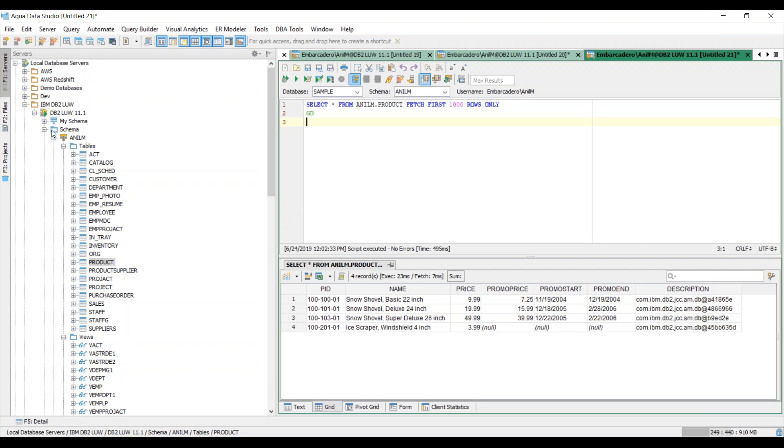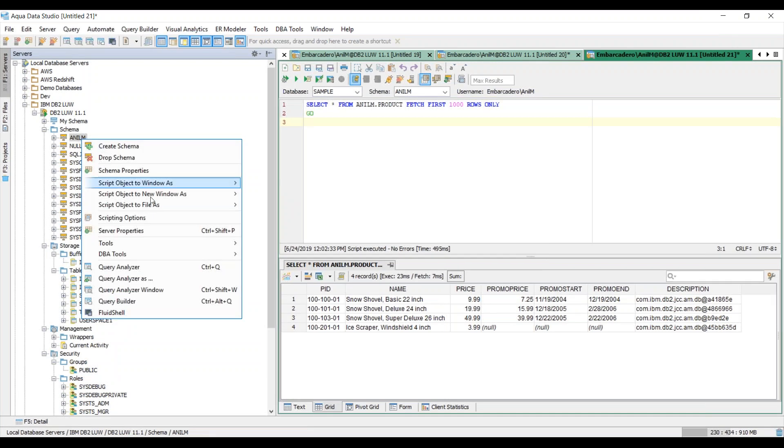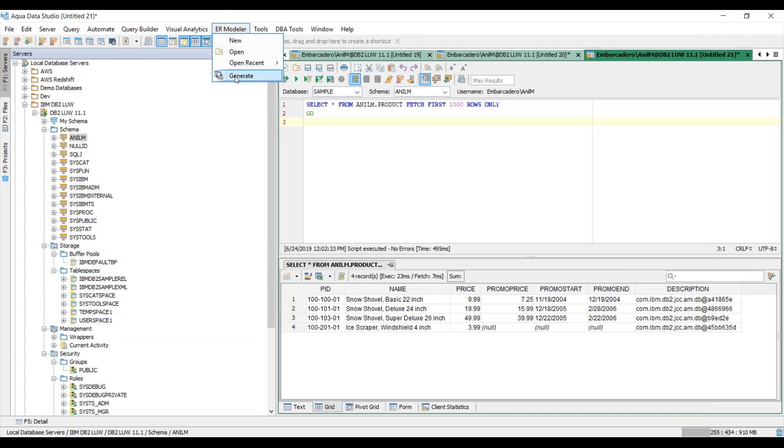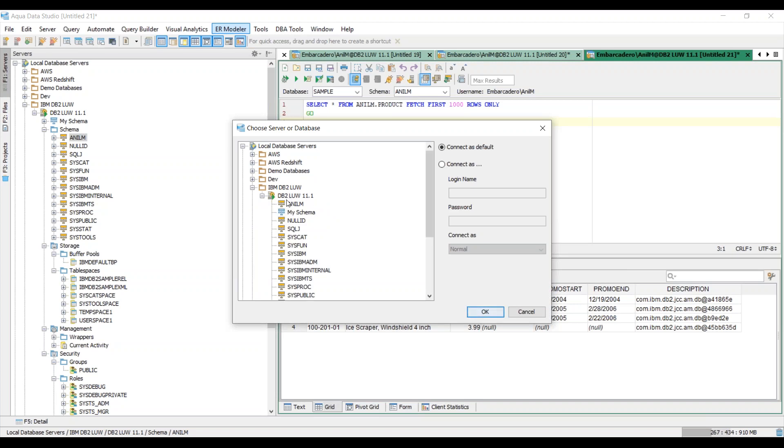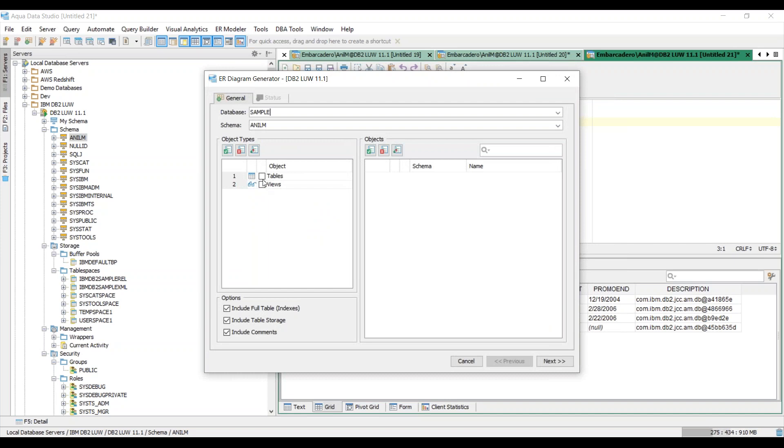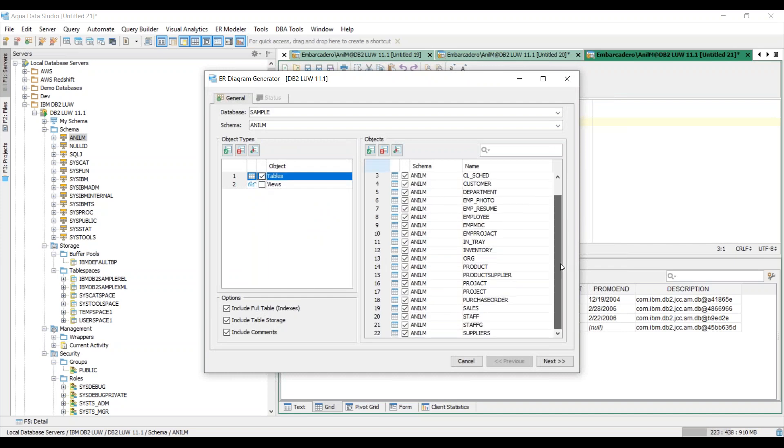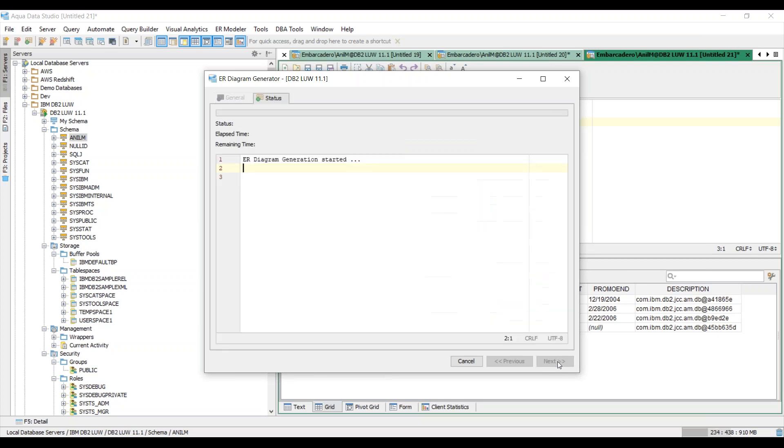Now lastly let's take a look at how easy it is to generate an ER diagram from this tool. So all you got to do is right click on the schema and then go to tools and choose ER diagrammer generator or you can go to the ER modeler main menu and say generate. So here since I have my IBM DB2 LUW I'll go ahead and connect to this particular schema and then here I have some choices that I can choose. I can choose this and if I have some views I can also choose them as well.